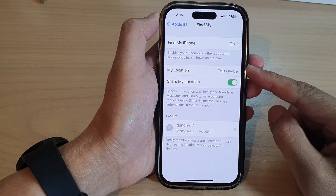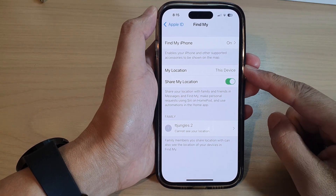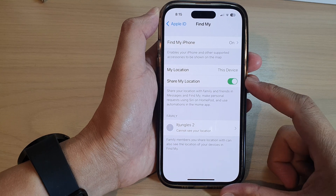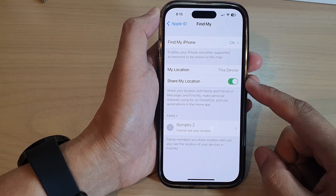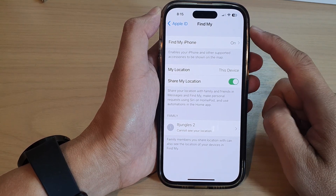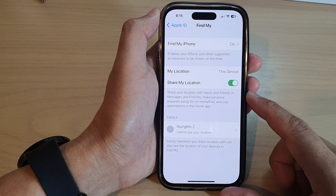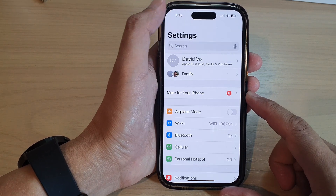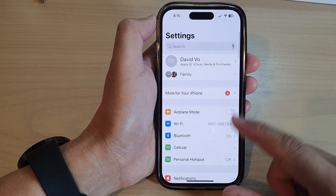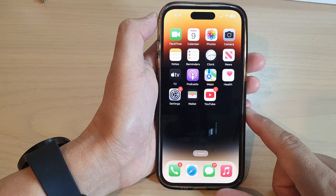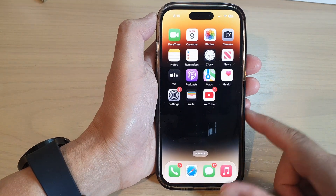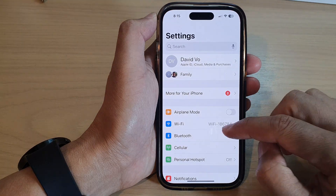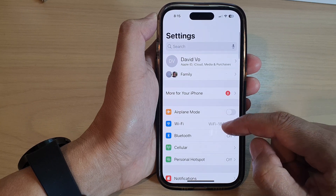Hey guys, in this video we're going to take a look at how you can turn on or turn off Share My Location in Find My on the iPhone 14 series. First, let's go back to the home screen by swiping up at the bottom of the screen, and on the home screen tap on Settings. In Settings, go down and tap on your Apple account.